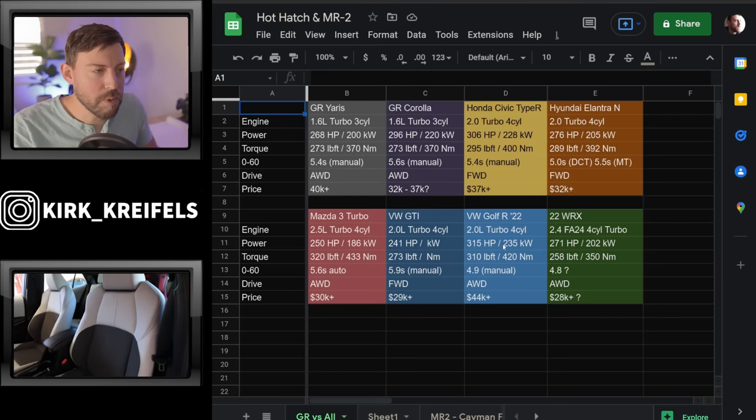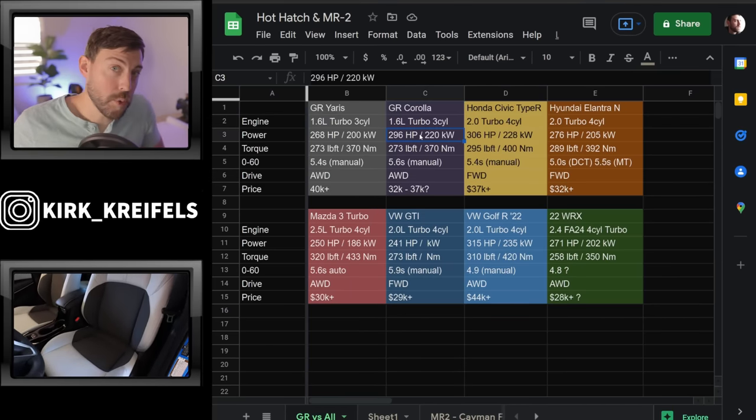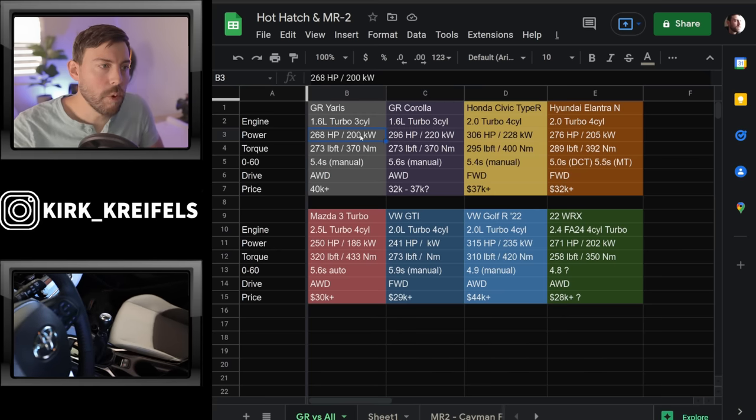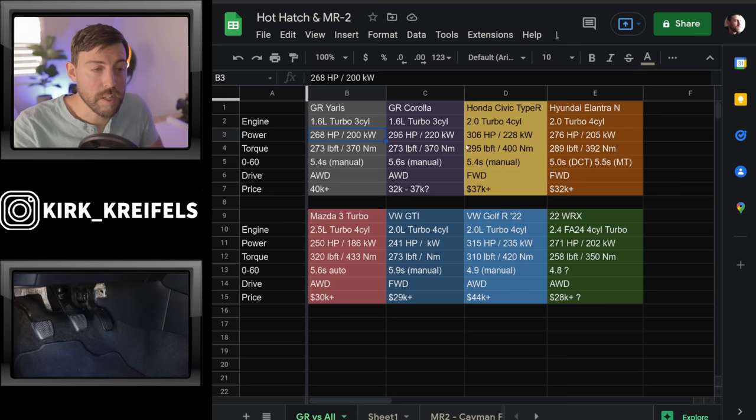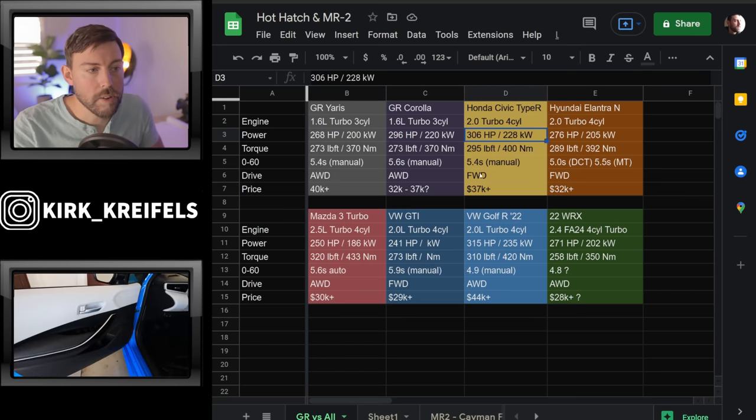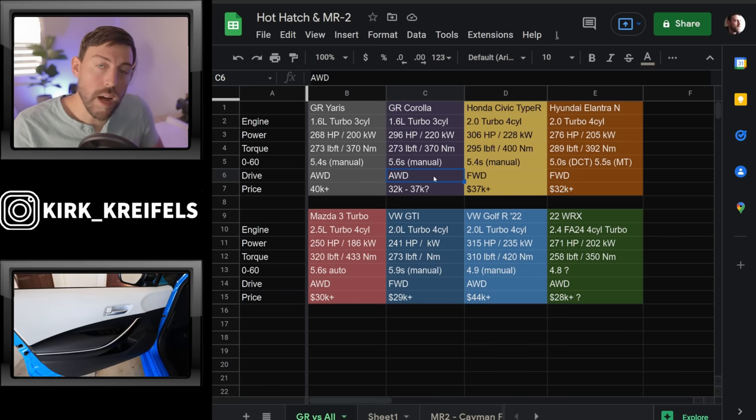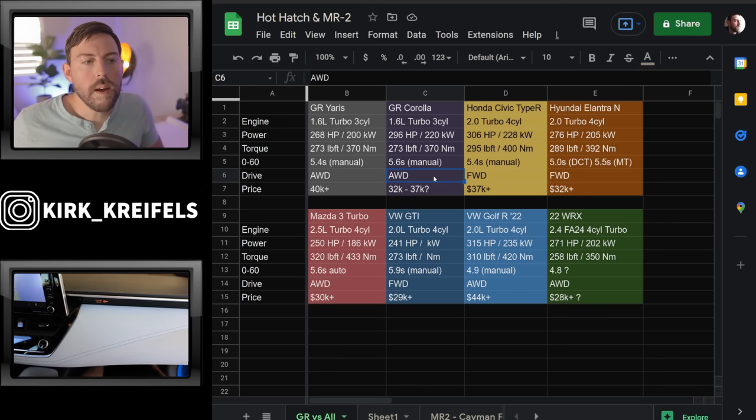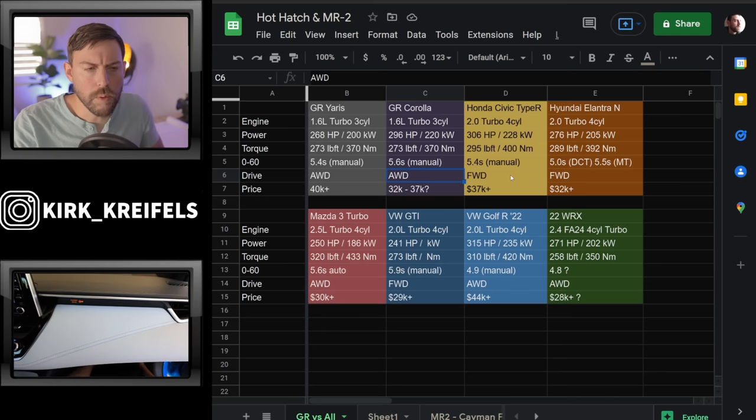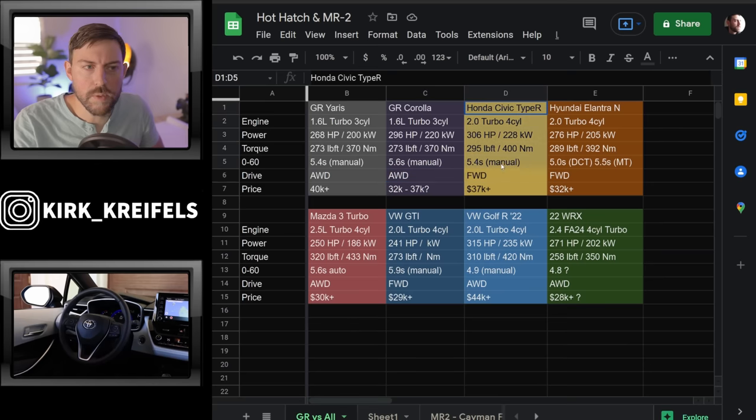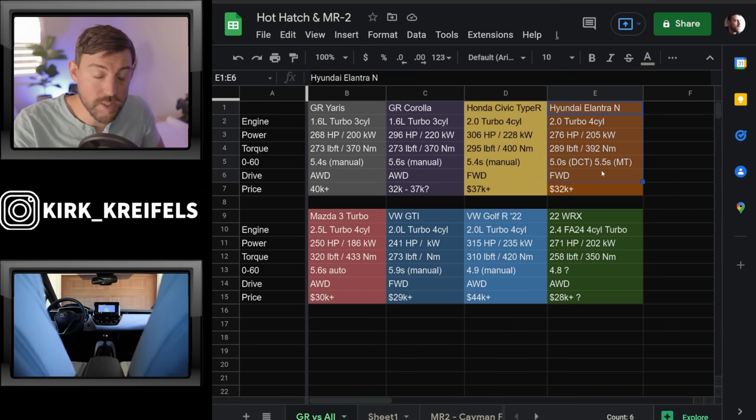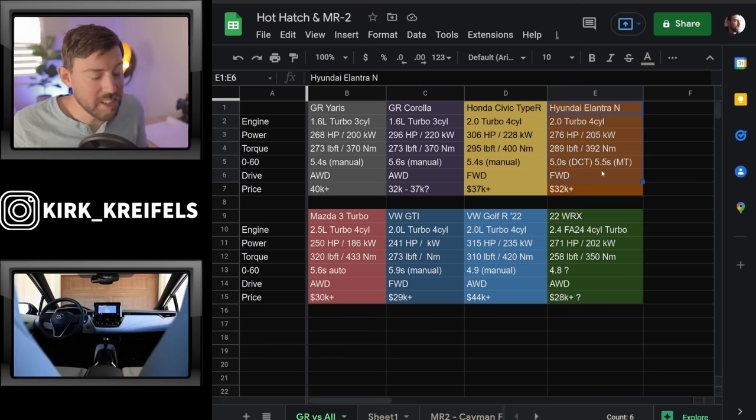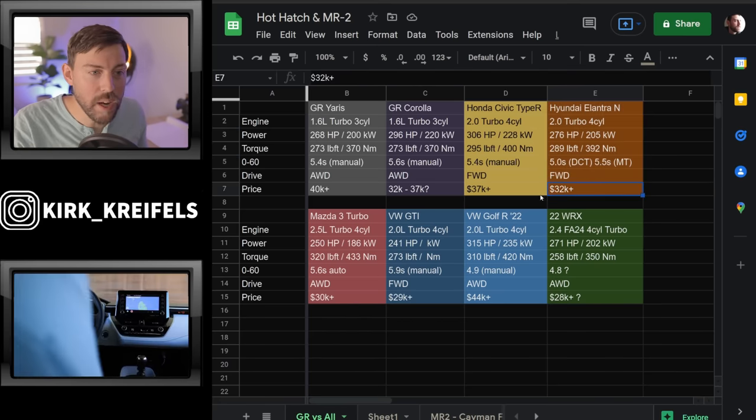GR Corolla is rumored to have around 300 horsepower, which is definitely an up tune from what we see in the GR Yaris. It's about 30 more horse. It's definitely going to put it right up there with Civic Type R category. Now it has all-wheel drive, so that is possibly an advantage that increases the weight in theory, but definitely gives you a little bit more grip and more launching capabilities.